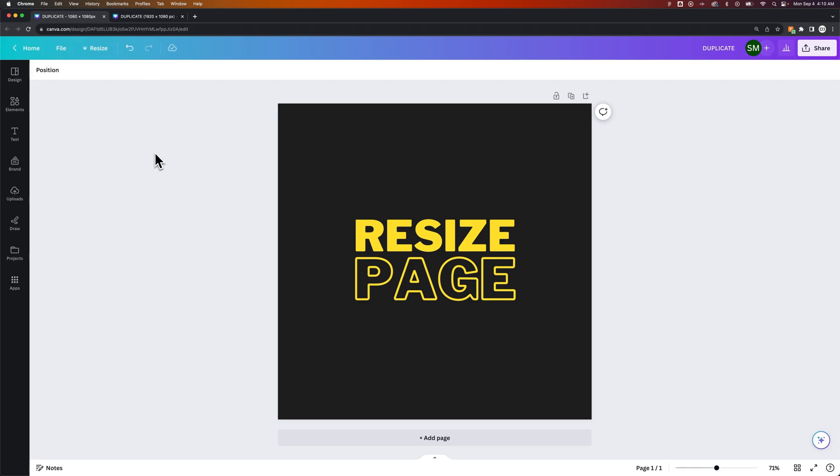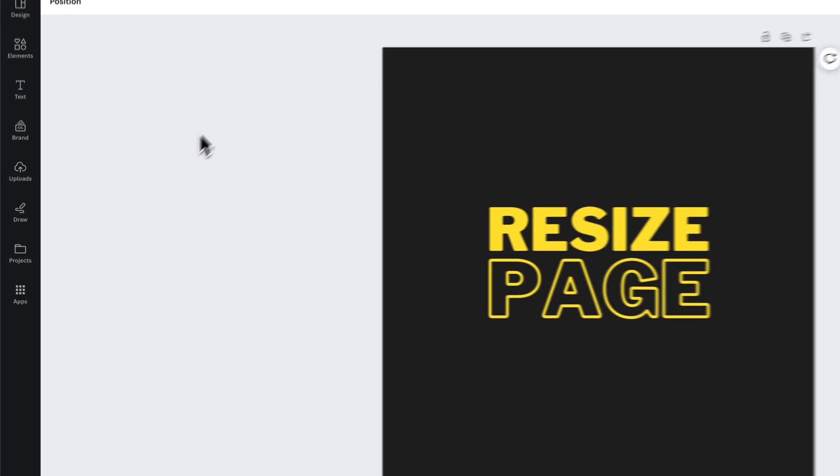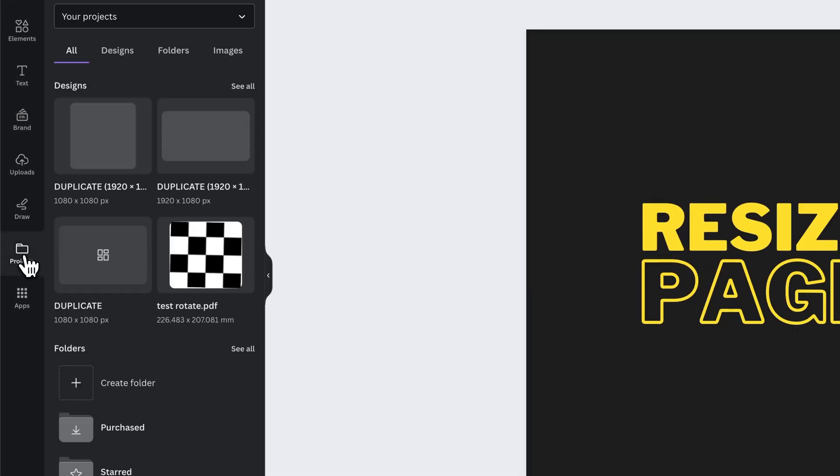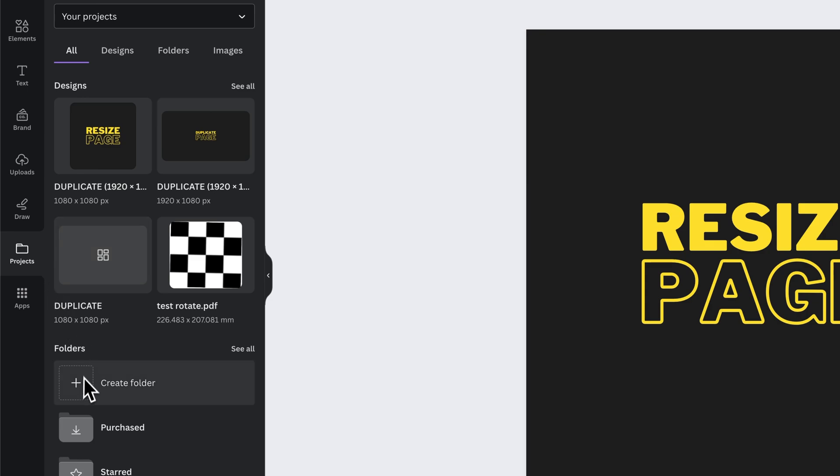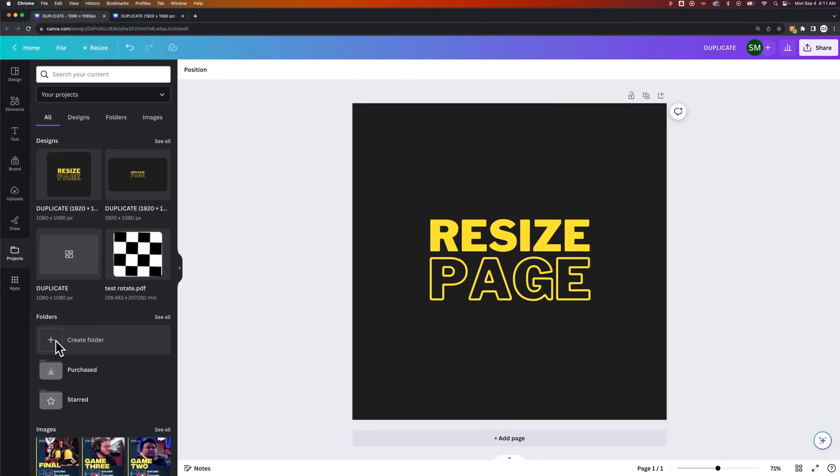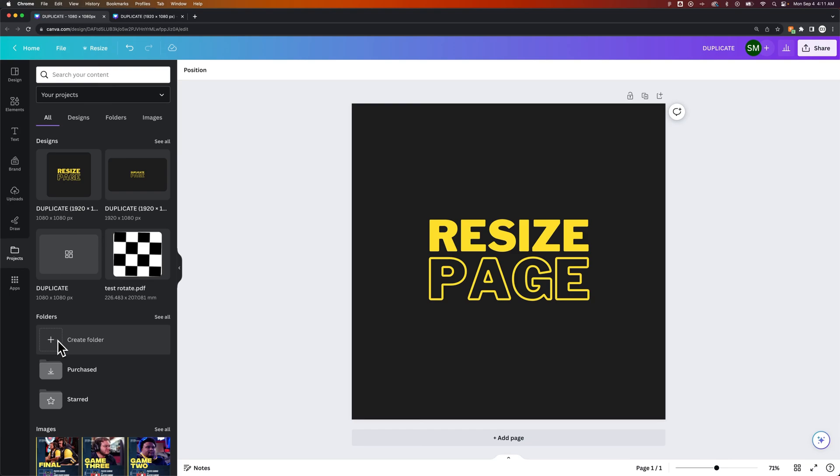You can keep those projects in folders. Here on the left-hand side, you have a Projects space. We could create a folder here. So if I was creating some kind of brand assets, I could keep them all in the same folder and have all these different sizes.